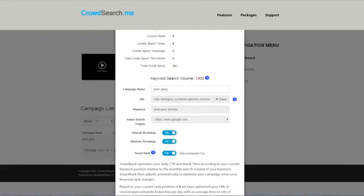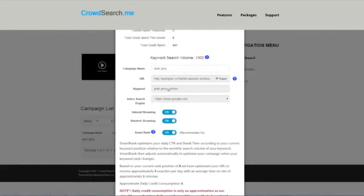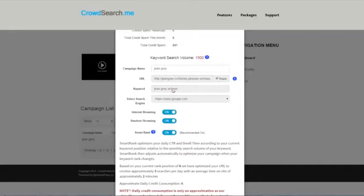You'll see some of this information that you saw on your dashboard. The campaign name, the URL. For this particular one, this is an exact match we're using for this keyword. That's just the way we wanted to set this particular one up.